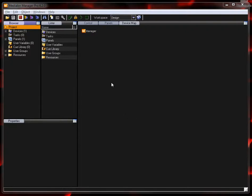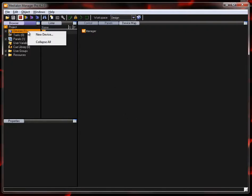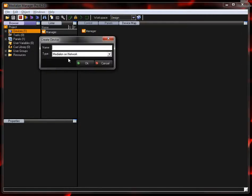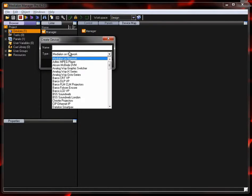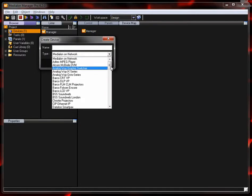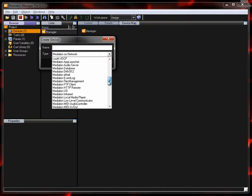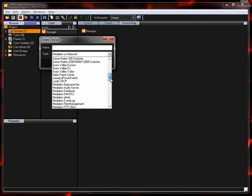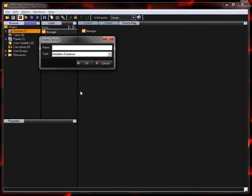So the first thing that you're going to have to do is add a data source and we'll do that within the MediaLon Manager application. We're in V6 Pro and we're going to use the MediaLon Database MXN and I'm just going to make my device named DB.